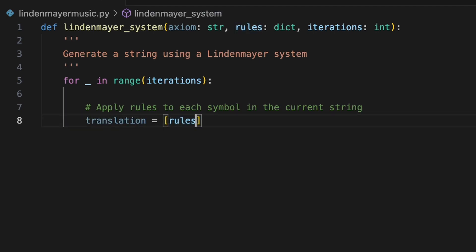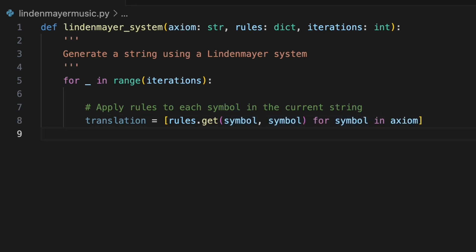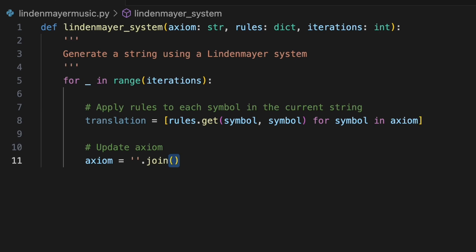For each character or symbol in the string, we can use the dictionary's get method. This method allows us to check whether that symbol exists as a key in the dictionary. It takes two arguments: the symbol we're checking, and the fallback value if no rule is defined. We specify this fallback value as the symbol itself, so if a rule is found we get the transformed value, but if no rule is found we keep the original symbol. Next, we'll update the axiom variable using Python's join method, which allows us to concatenate the elements of our translated list back into a single string.